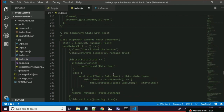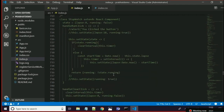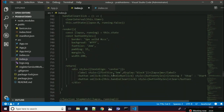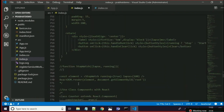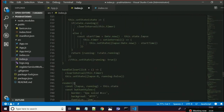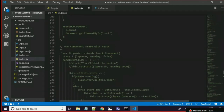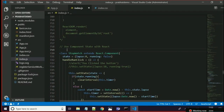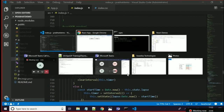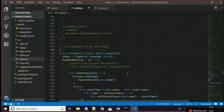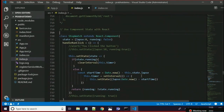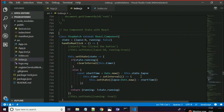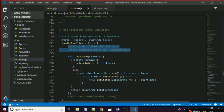Now let's talk about state. Till now we have talked about components, we have talked about JSX, we have talked about props. Now what we are going to talk about is state — what is the state.